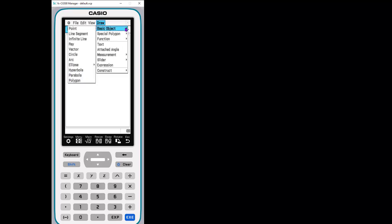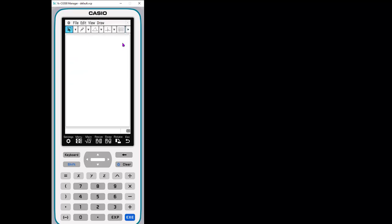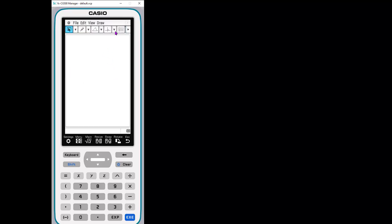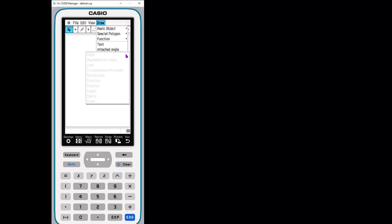Let's keep going back up here. Functions. You can create different types of functions. You can add text to your lines. We're not going to do that right now. You can attach an angle. This is where you would go to measure things.